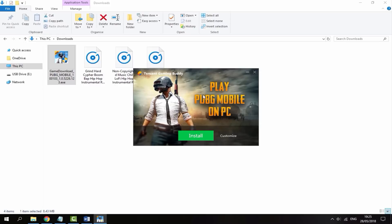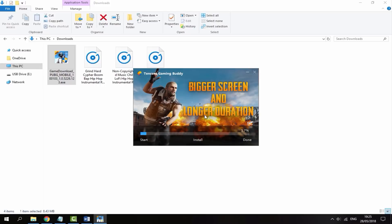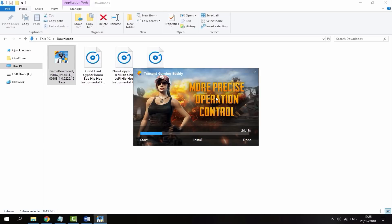It's just going to bring up a small window. All you want to do is just click install. It's now just going to start installing — this actually doesn't take too long, so just give it a few minutes.